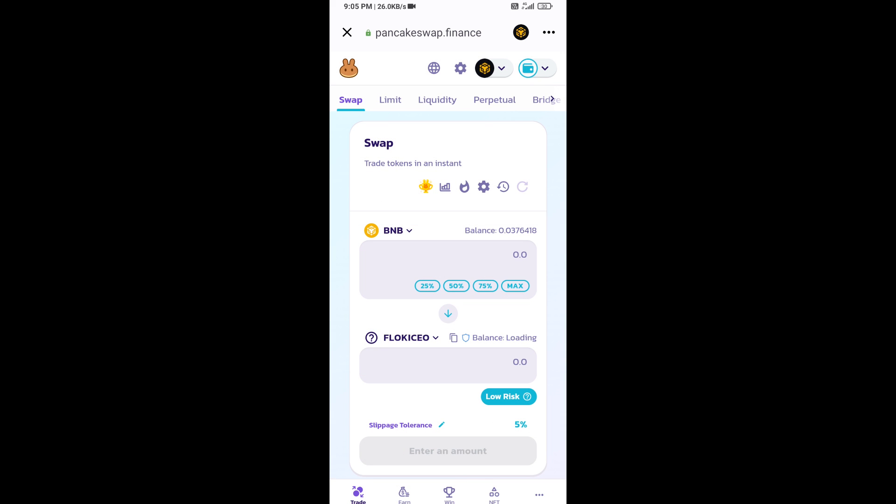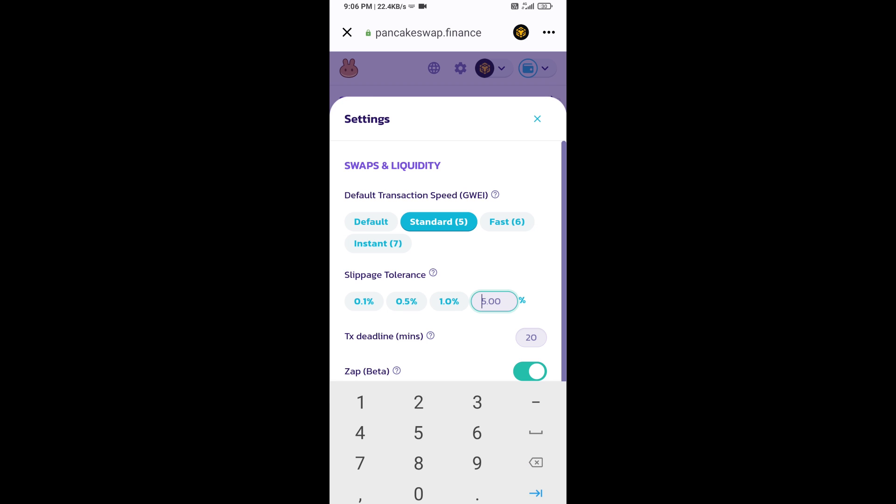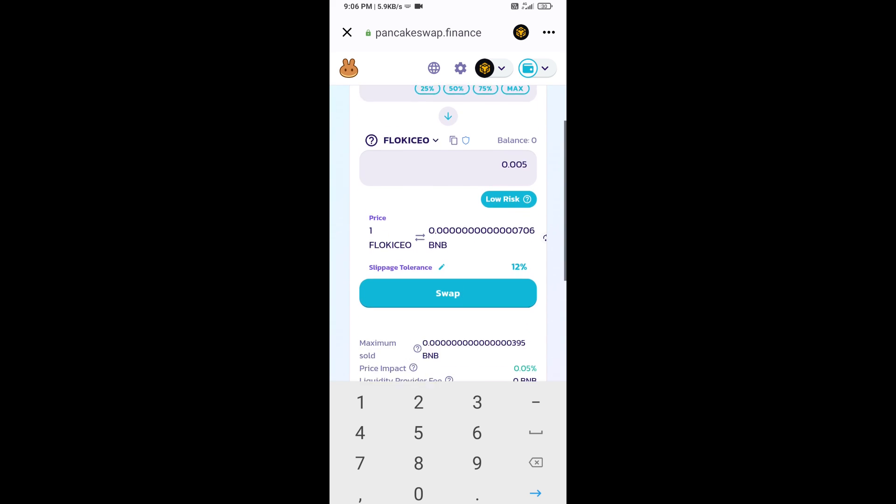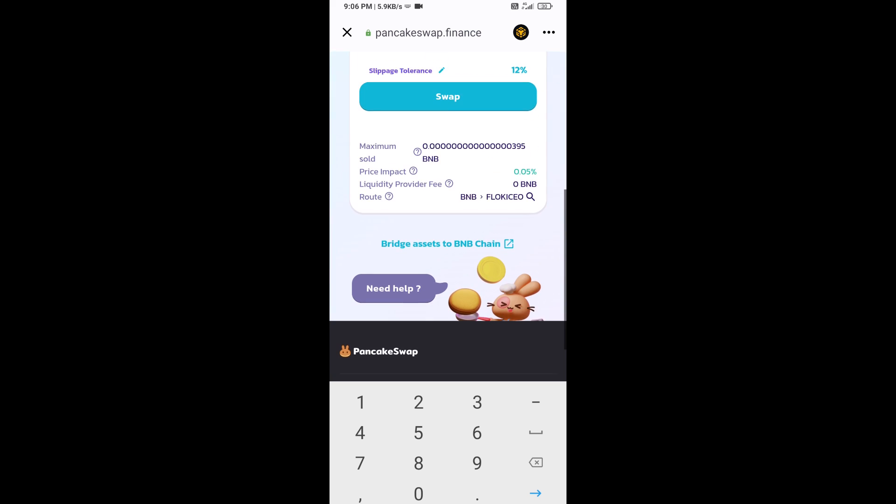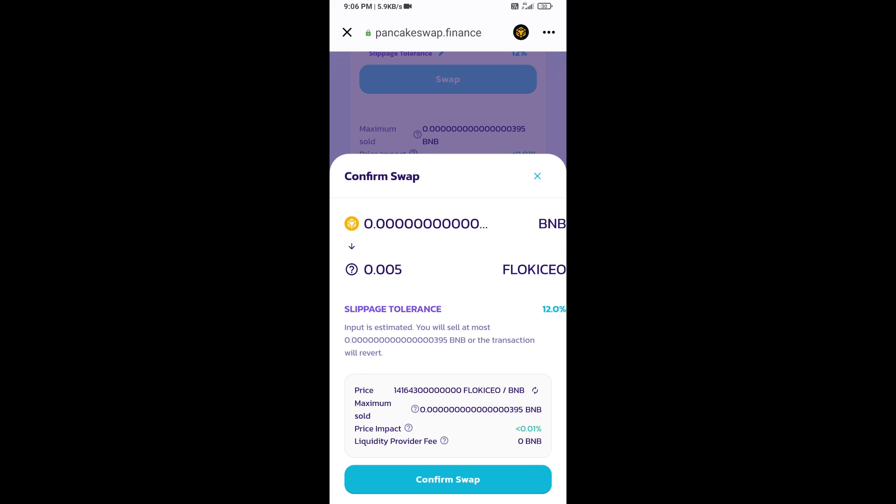After that, set the slippage for effective purchasing. Click on this icon and set 12% slippage. Click the cut icon. Now enter the number of tokens, then click on swap.